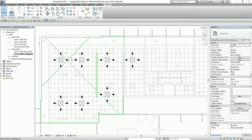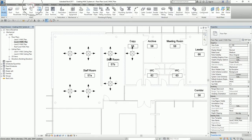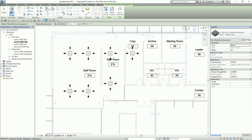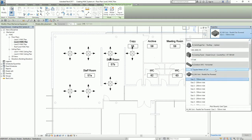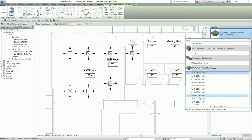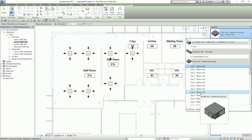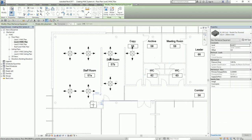After inserting the air terminals, I'm going to insert the mechanical equipment. I open my Level 2 HVAC plan view. From the Systems tab, I select Mechanical Equipment. Before you insert your mechanical equipment, you can also press the Space Bar to rotate the VAV unit.